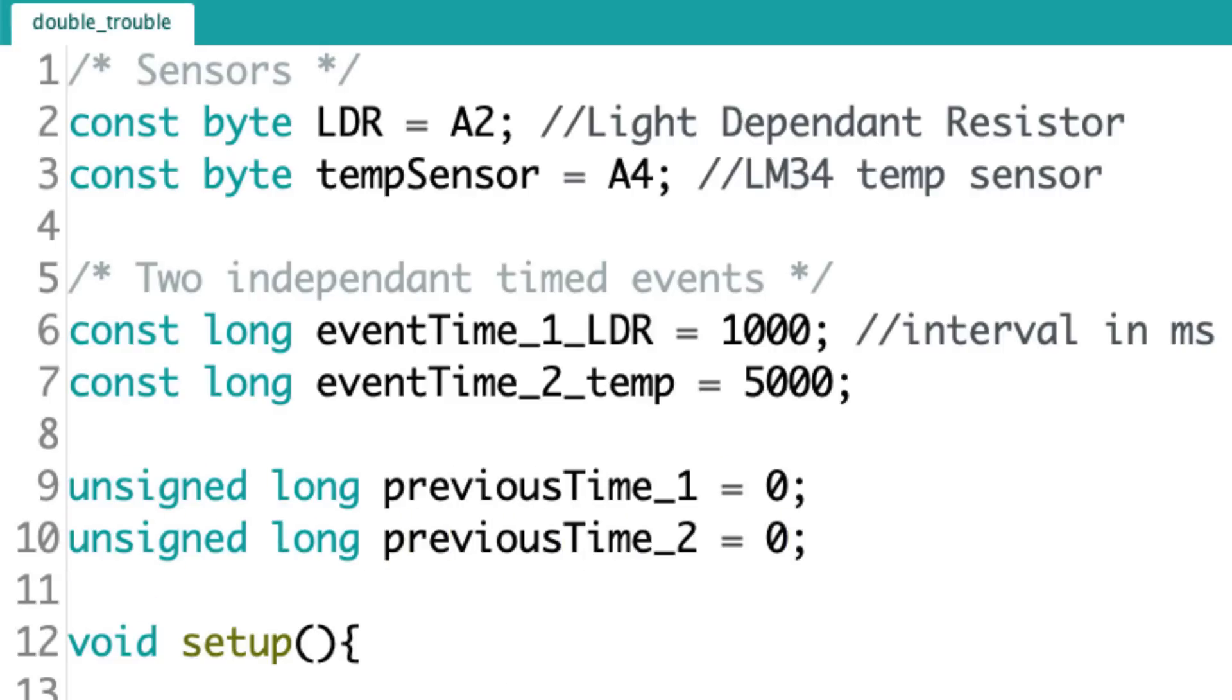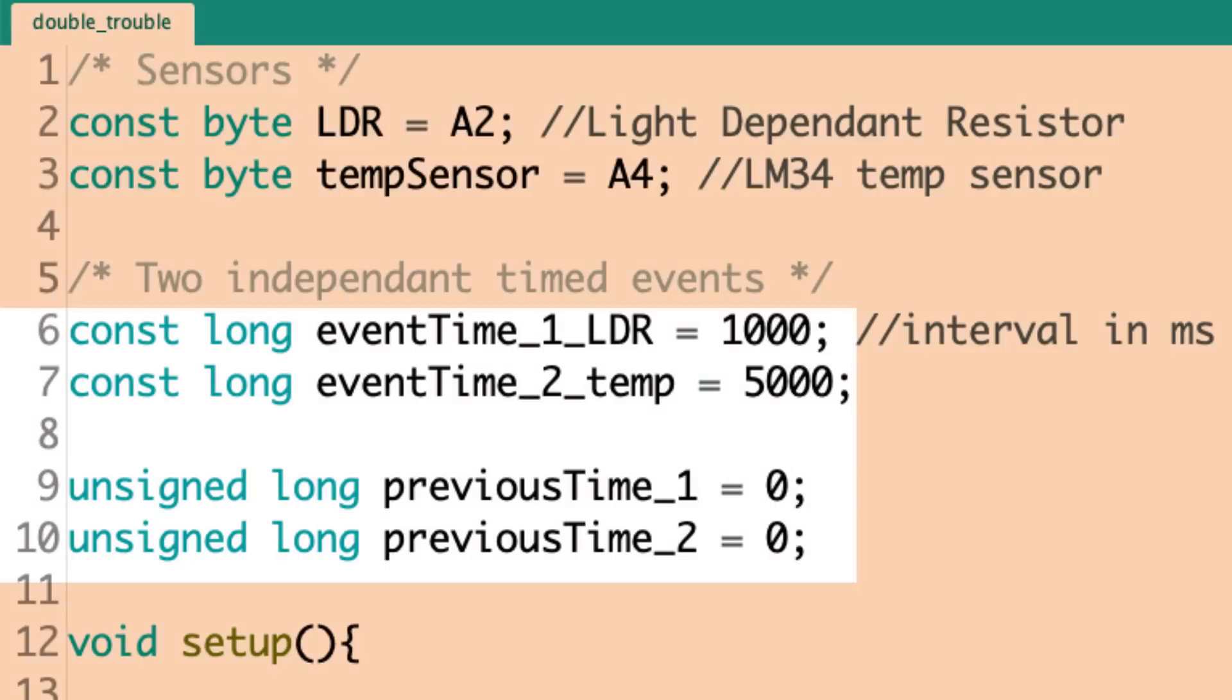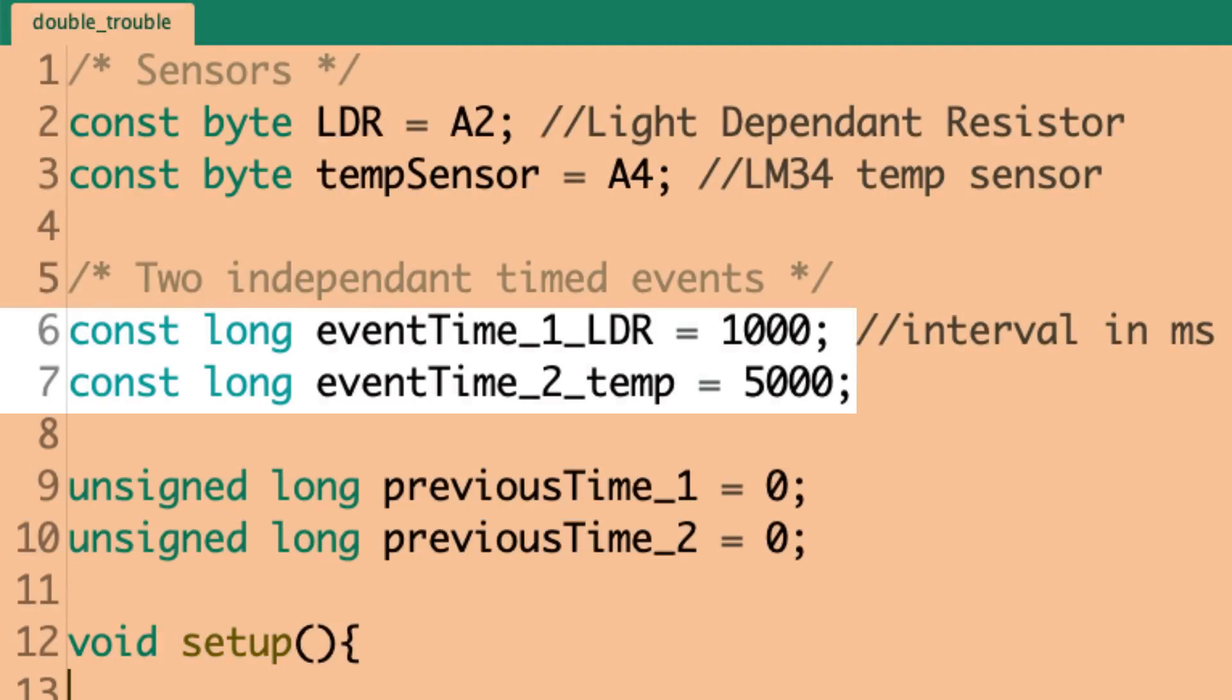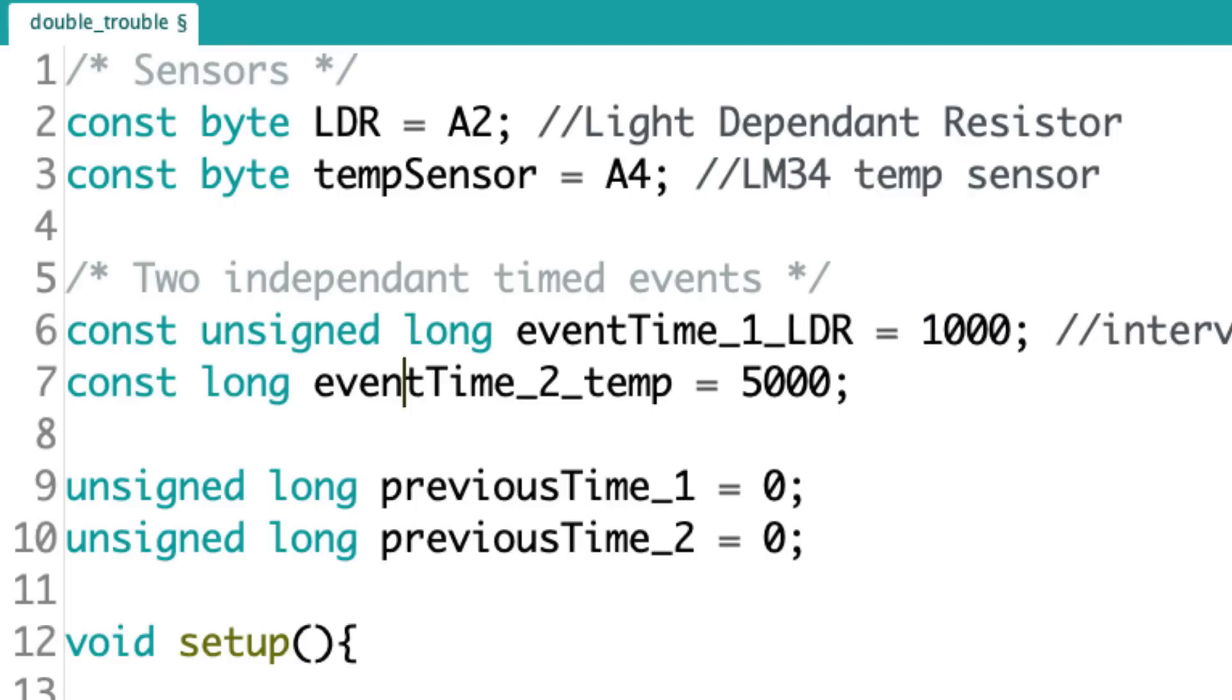All right. So, I have created two constants and two variables. The two constants are the event times. This is like the interval at which I want each of these events to happen. Like I mentioned, I want to read and display the light-dependent resistor value every 1,000 milliseconds. I want to read and display the temperature sensor every 5,000 milliseconds or every 5 seconds. So, I've got those set up. Those intervals aren't going to change. So, I made them constants. Oh, but you know what? I need to make them unsigned also. Let me do that.